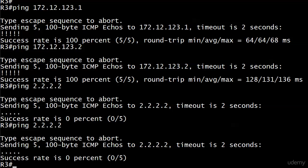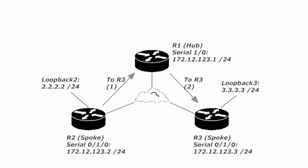So, why could, let me bring the diagram back up, actually. Why could router three ping 172.12.123.2 on router two, but could not ping 2222 on the exact same router? And where exactly is the problem?